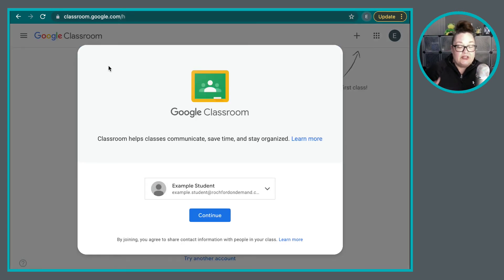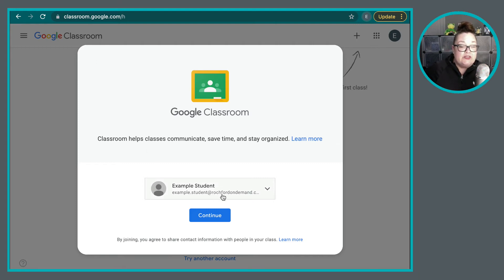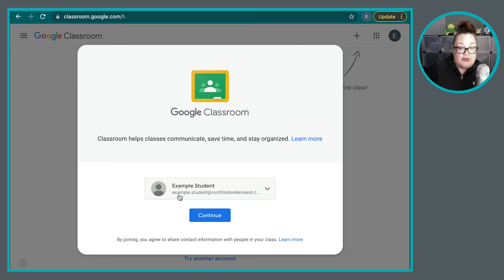If it's your first time, there are going to be a few items that you'll need to do in order to get everything set up. First, it's going to confirm that it is you, so you want to make sure that you are logged in with your school email. Here I see it — it's example student at rochfordondemand.com — and that is the account that I want to use. So I'm going to click on Continue.